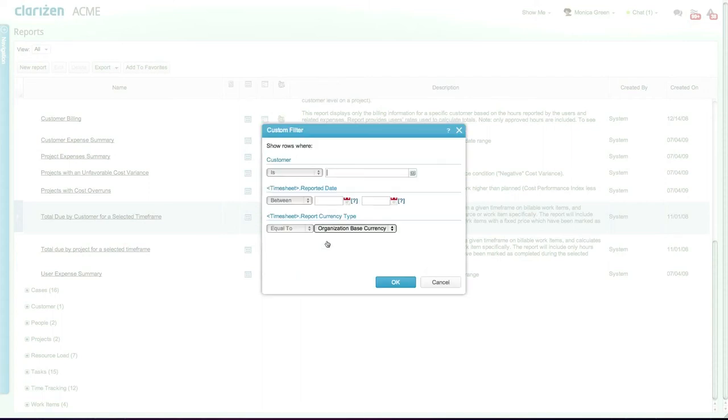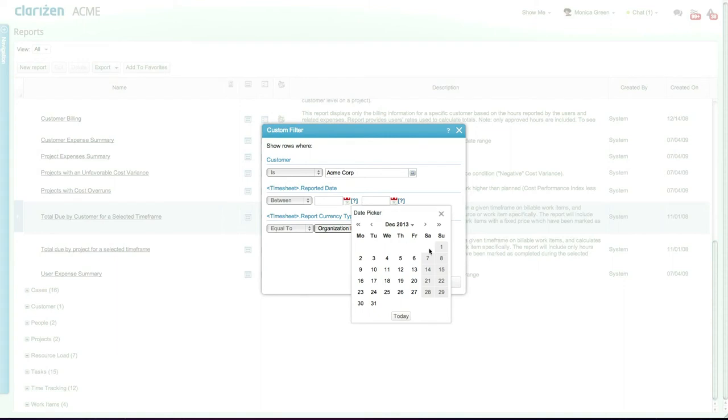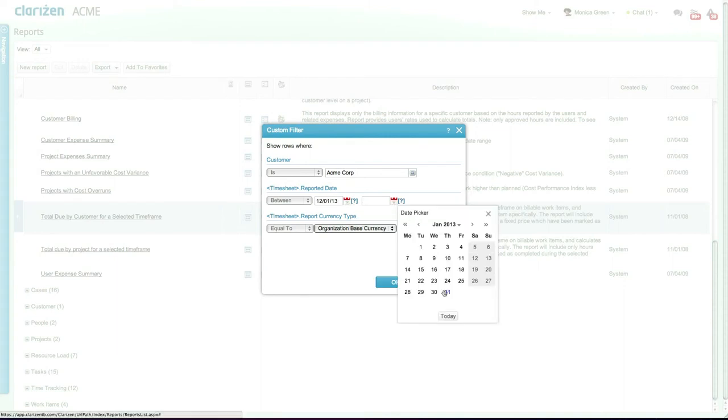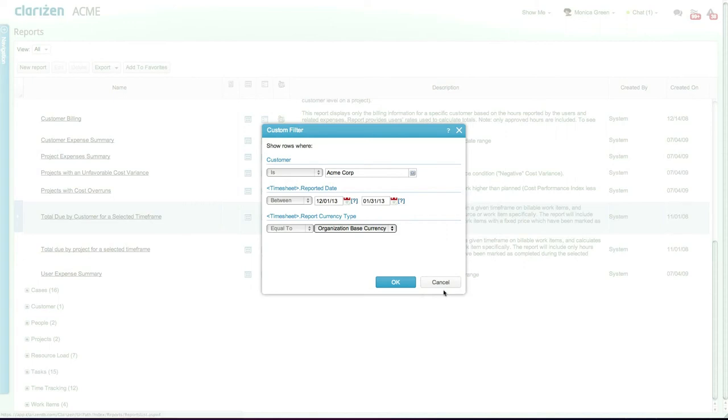Now let's enter the customer ACME core and select the timeframe, which in this case is December 2013. Once the report has run, you can bill the customer based on the exact hours worked by your employees.